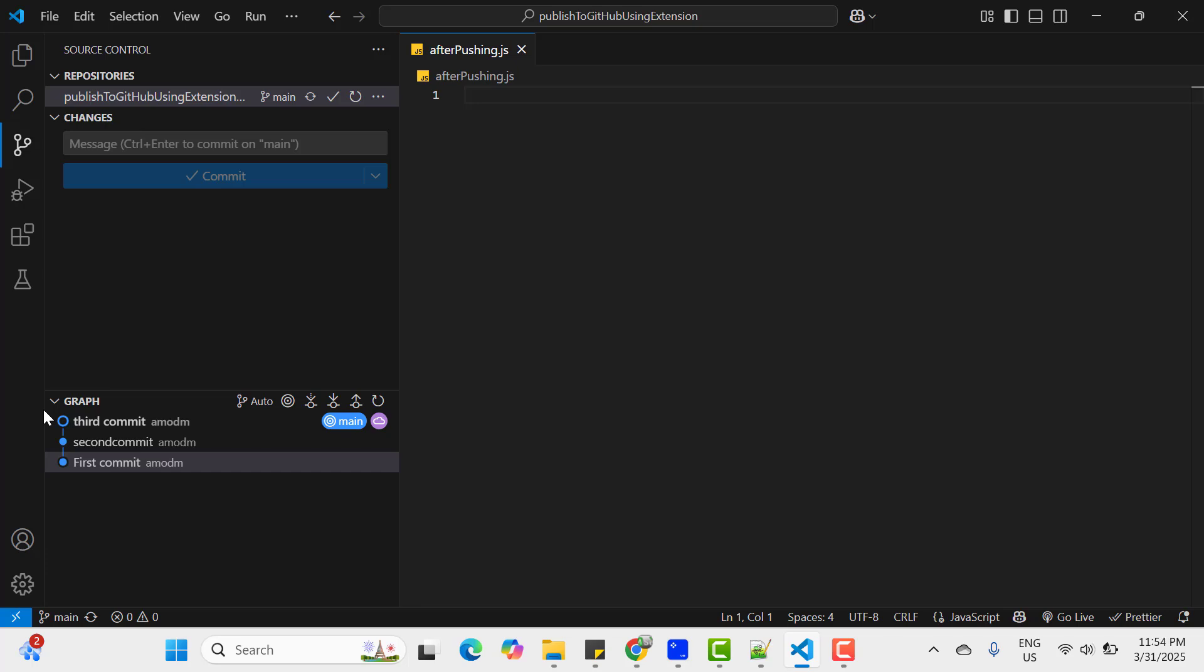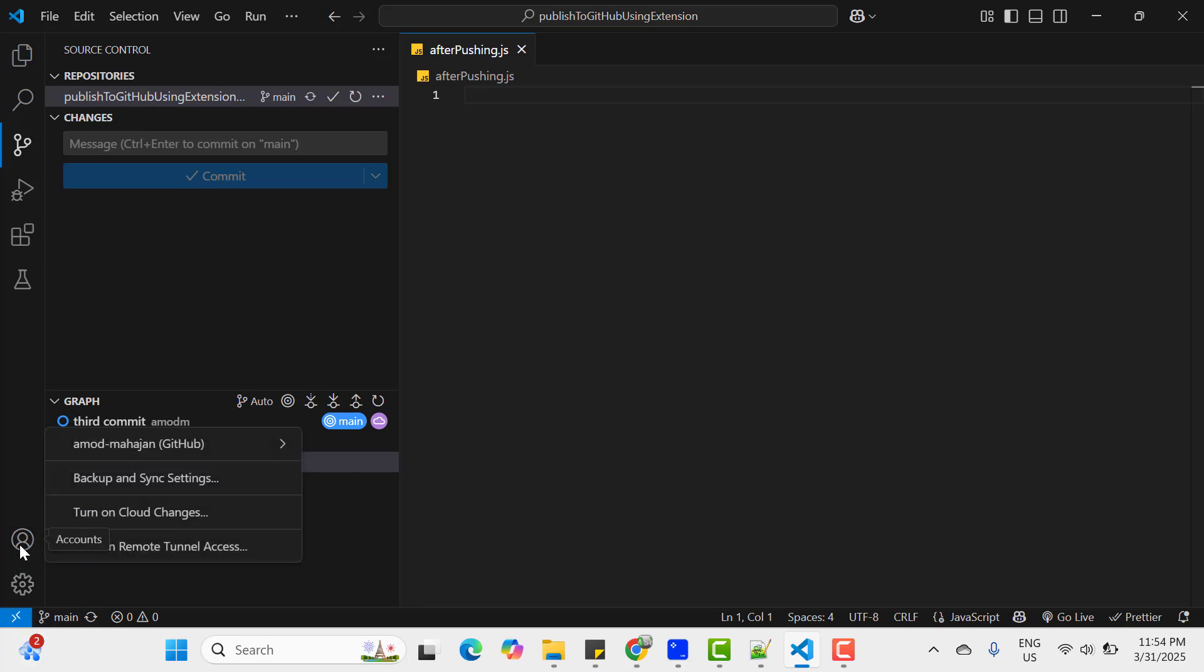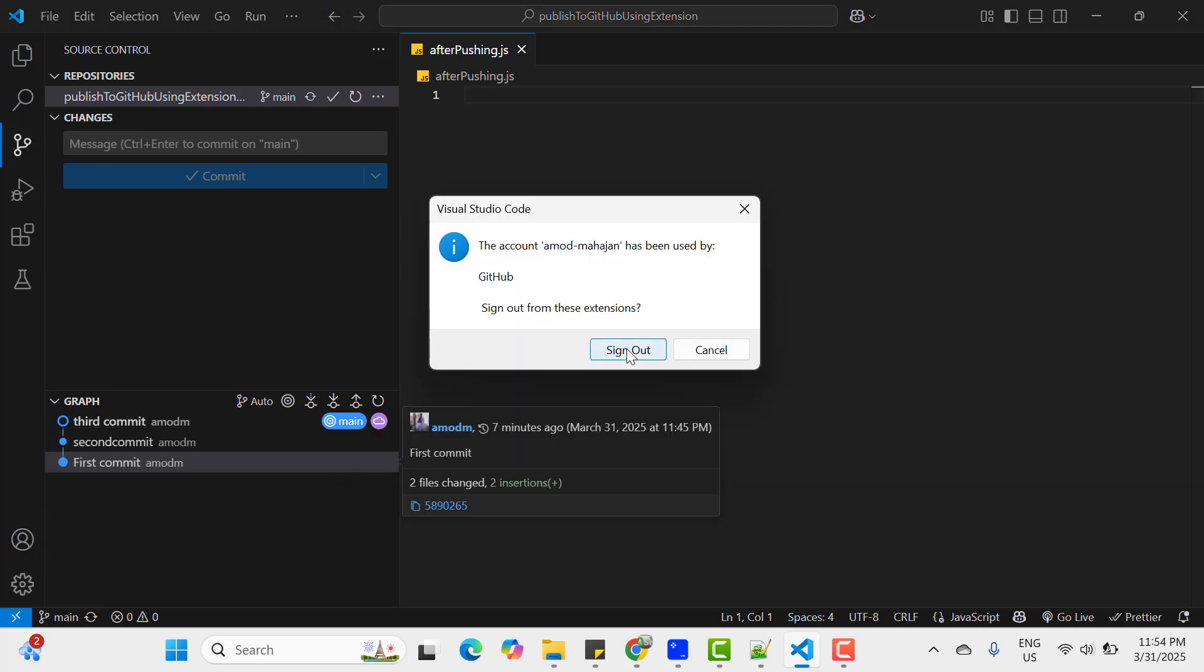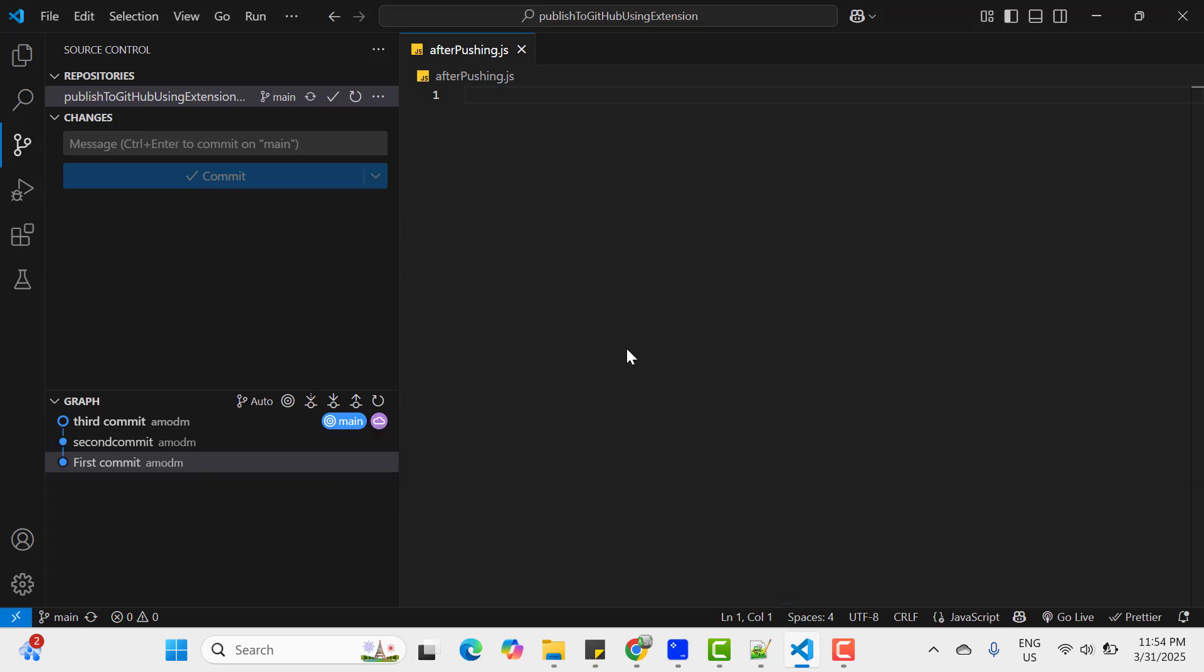You know that I have logged in to GitHub using GitHub extension. And if you click on profile icon, you can see your login detail. If you sign out here, so let's click on sign out.